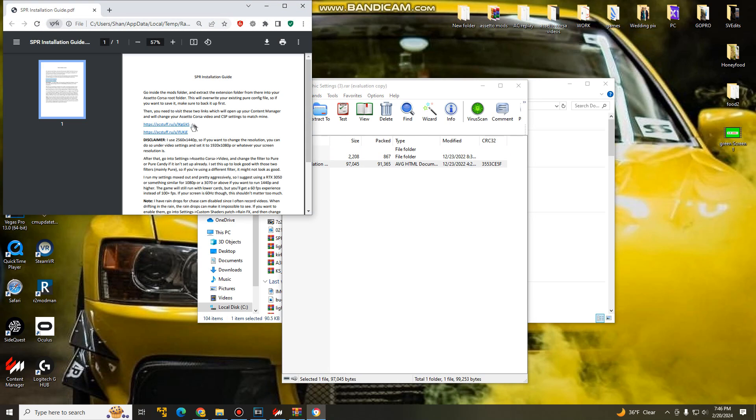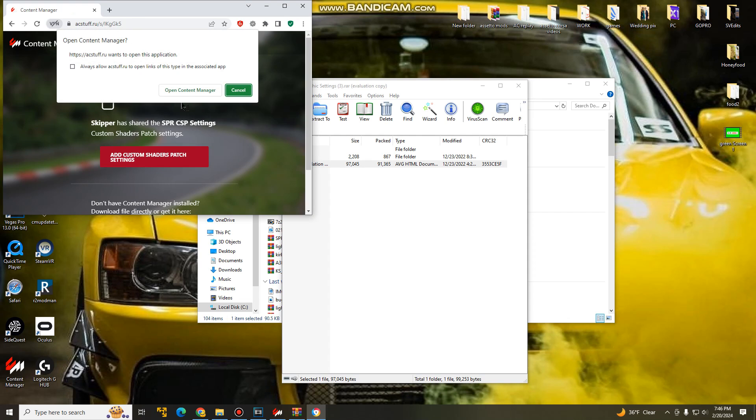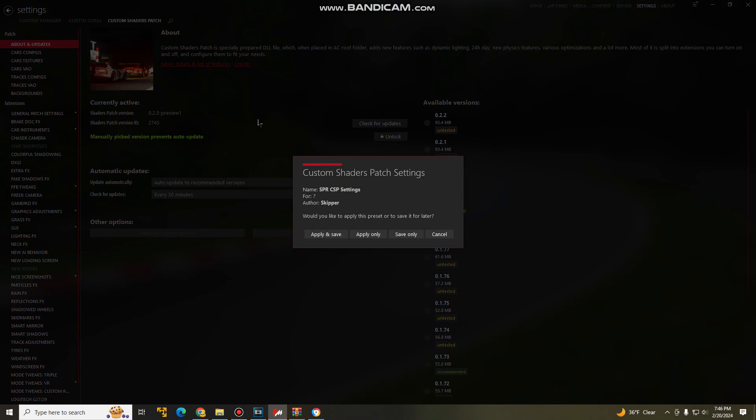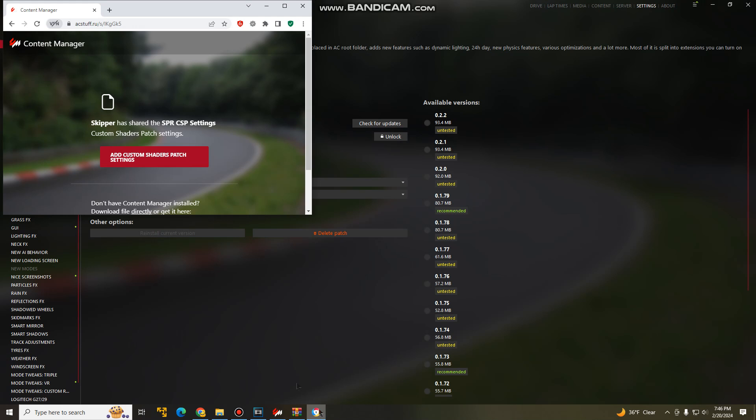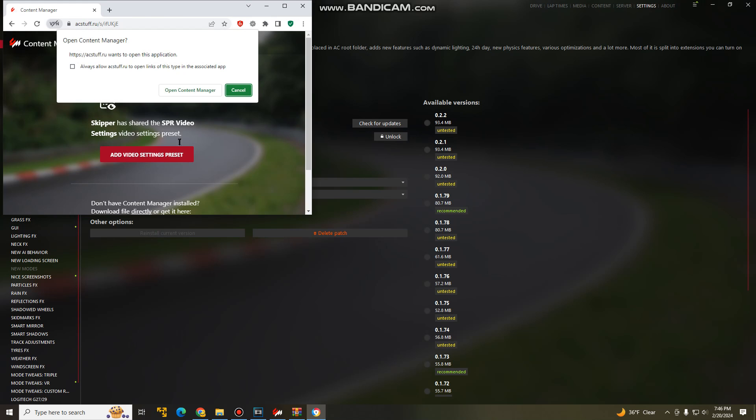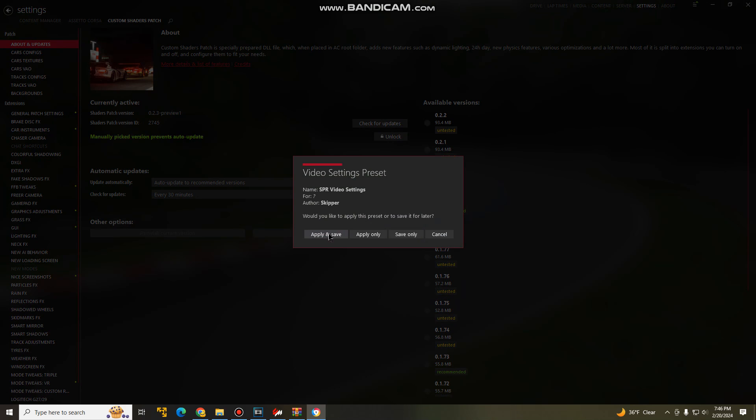Once you guys are here, you guys are going to go into mods, right click, extract to a specified folder and just like we did last time, find your Assetto Corsa root folder. And once you guys are done with that, go back a page, open up the installation guide. And these are the two links that you guys are going to click on. When you click this, open up content manager. These are custom shaders patch settings. So this will make your graphic look just like mine's without having to change anything. Apply and save. Open this back up. Go back a page and onto the second one. Open content manager and it should show up right here, apply and save.